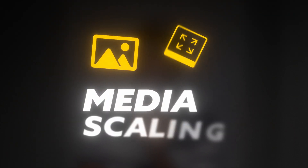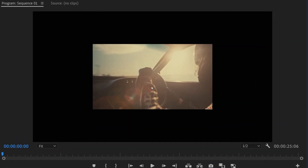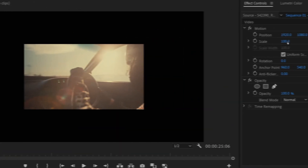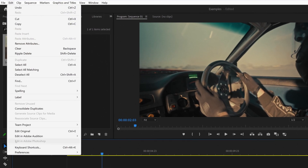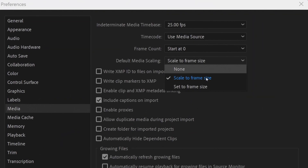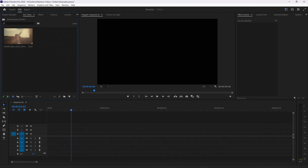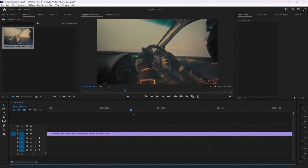Number three: media scaling. If you're working on a 4K timeline and you want to import a 1080 clip into the timeline, you literally need to rescale each new clip every time you import them, which honestly wastes a lot of time. But there's a faster and more automatic way to do it. Just go to Edit, Preferences, Media, and change Default Media Scaling to Set to Frame Size. Now every time you import a 1080p clip into a 4K sequence, it will automatically expand the clip, and it works the other way as well.